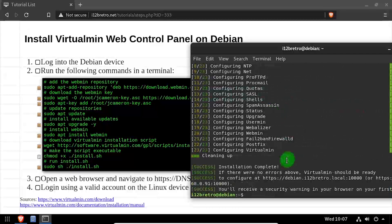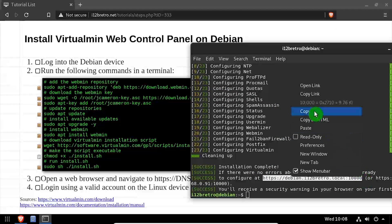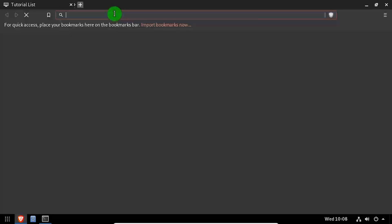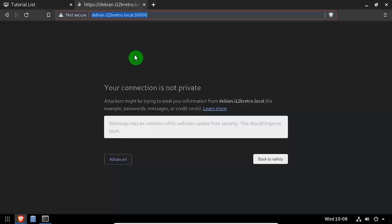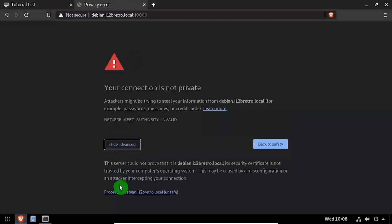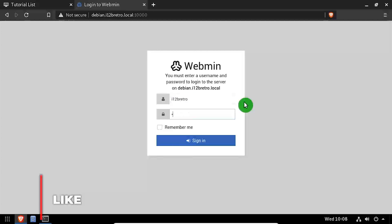Once the installation script completes, copy the output URL to your clipboard, then open a web browser and paste the URL. Click Advanced and navigate past the SSL certificate error. Log in to Webmin using a valid Linux login for the host.